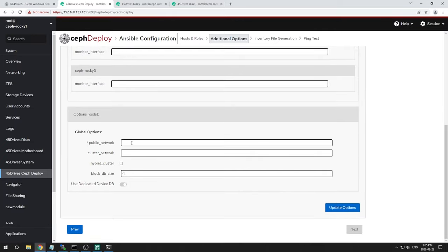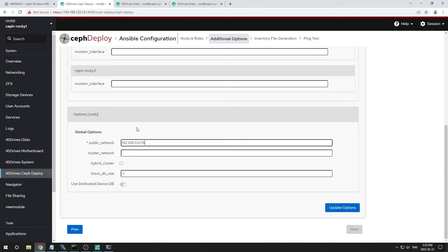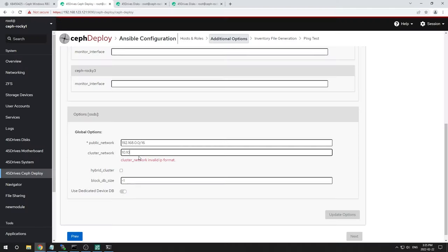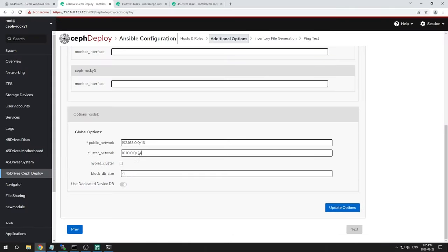The monitor interface is a global option assuming all monitors use the same network interface — which is the case here. IP version: IPv4. For the OSD cluster network, we need the subnet — our 40 gig back-end is on the 10-dot network with a slash 16. And for the public network, we're on 192.168 slash 16 here in the lab.